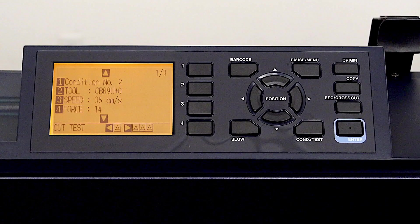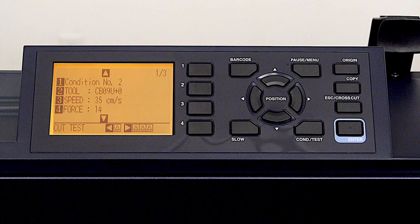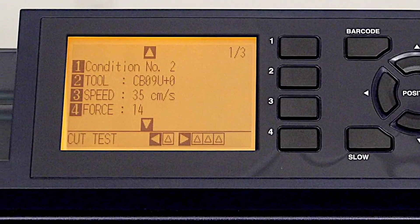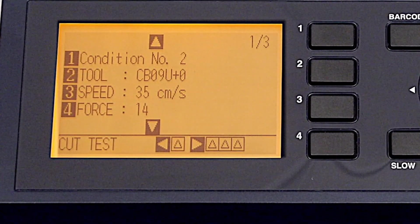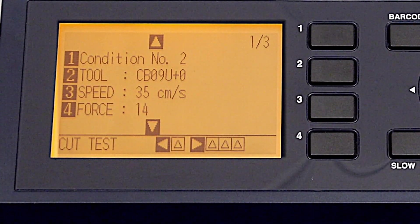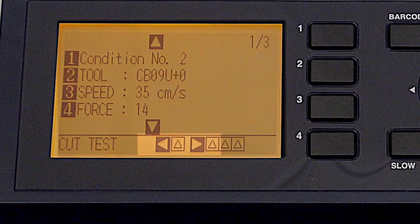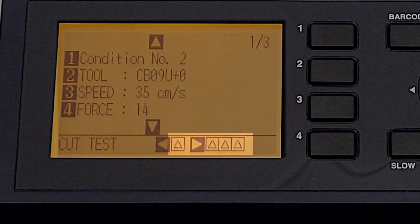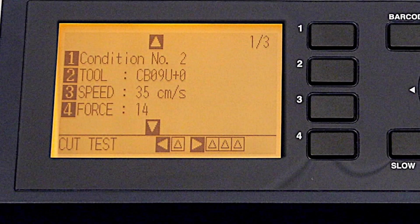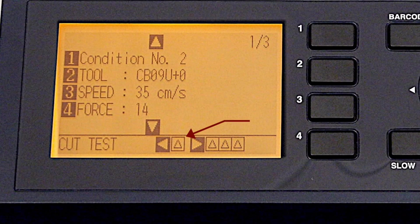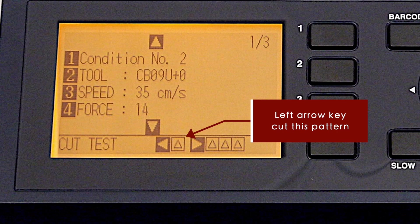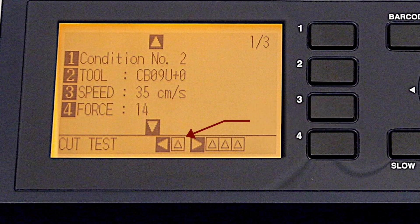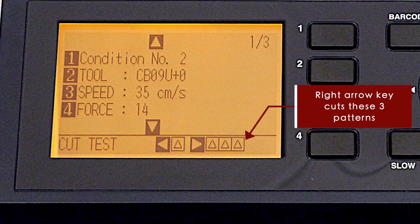Once the force is set, we will most likely want to test the setting. To do this, notice that at the bottom of the condition screen, it indicates that if we press the right or left arrow keys, it will cut these patterns. Pressing the left arrow key cuts the one test pattern, and pressing the right arrow key cuts the three test patterns.